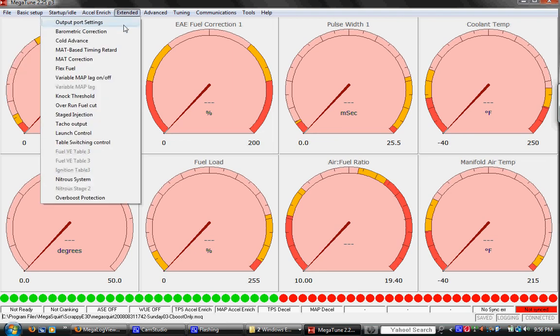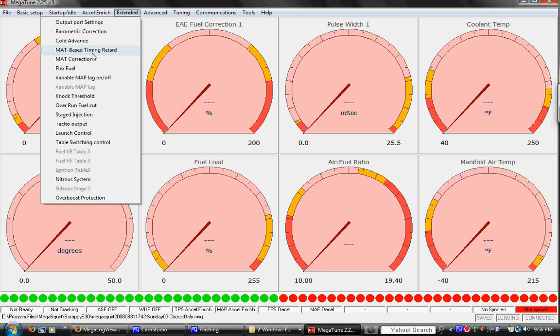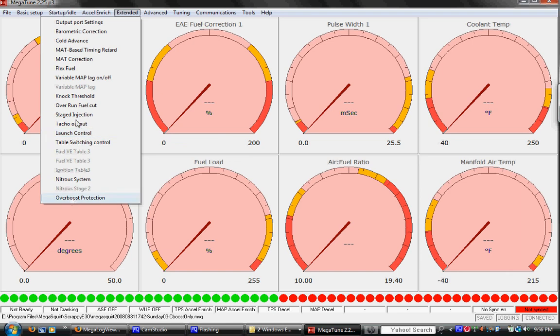All right, once we get into extended, not too many menus we use in here, all stuff that we eventually need to get programmed. I mainly just cold advance and then manifold air temperature timing retard. So if you get super high temps in the intake manifold, we can retard the timing, try and save the motor. And then overboost protection, overrun fuel cut. I haven't really explored these too much.